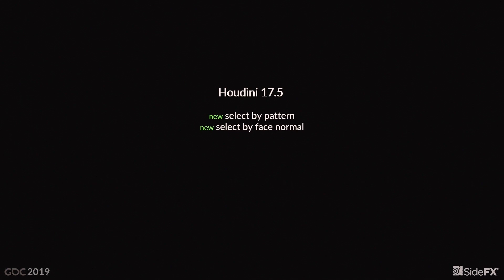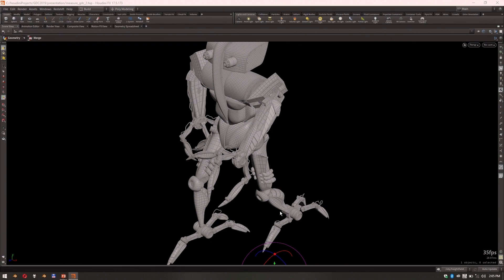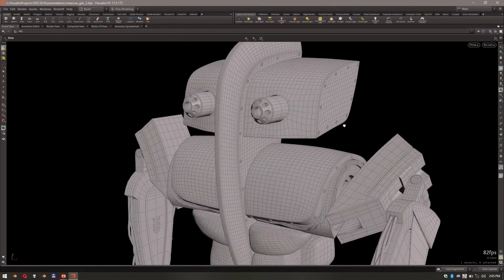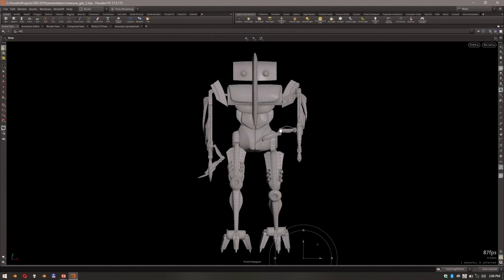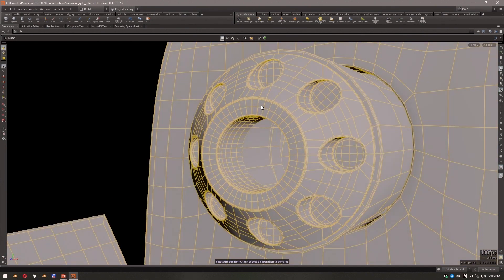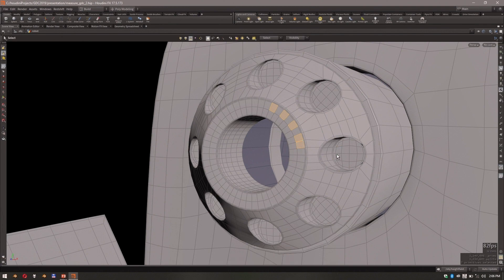Getting back to the manual options, we added some new updates for selecting geometry in the viewport. Two of them: select by pattern and select by face normal. Normally if you had to select a ring of faces that's pretty fast — just click and grab the full ring. But if you had to pick every second face, you might not be accurate, click something wrong, then have to deselect and go back around.